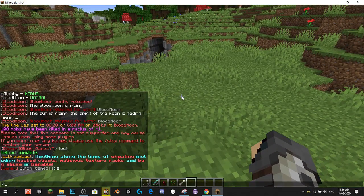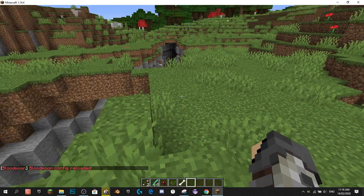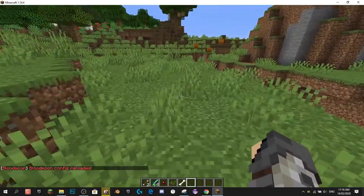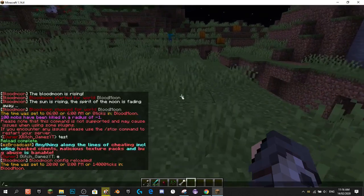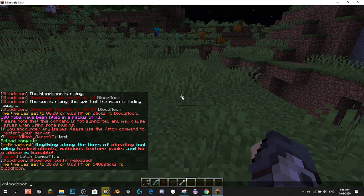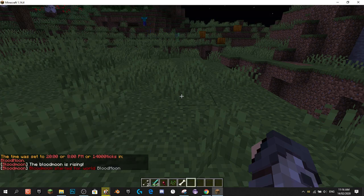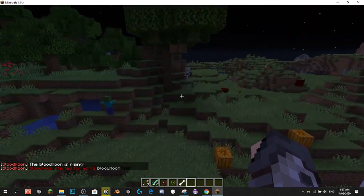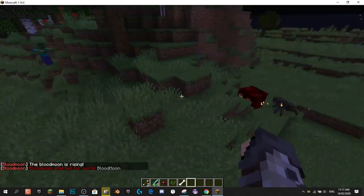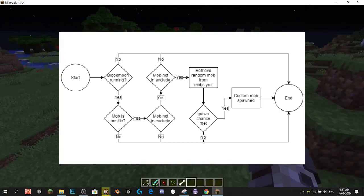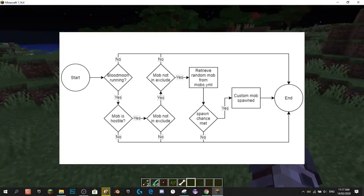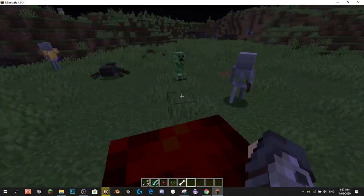Now jumping back into the game, we go slash Blood Moon Reload. Hit the Blood Moon Reload command. And now, if we set the time to night — slash time set night — and then if we do slash Blood Moon Start, we'll start the Blood Moon, and the Blood Moon is rising. As you can see, already there's lots and lots of mobs starting to spawn in. They spawn in a special algorithm, which I'll put on screen right now. That's how they progressively spawn in rather than all at once.